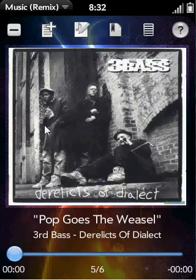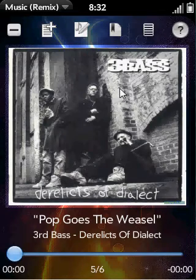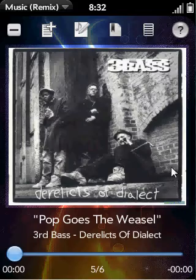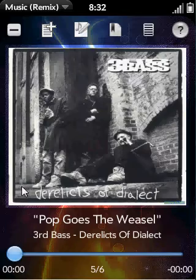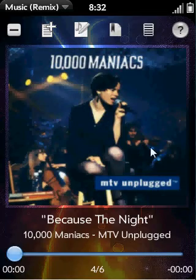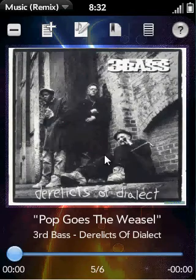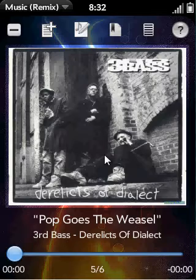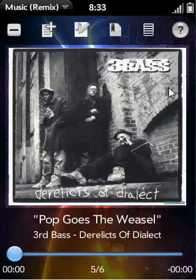Just like before, anywhere you tap in the center is going to pause and play your music. Anywhere you tap on the right side is going to go to the next track. Anywhere you tap on the left side is going to go to the previous track, and so forth. The tappable areas are actually identical to the previous display mode — you just don't see them.